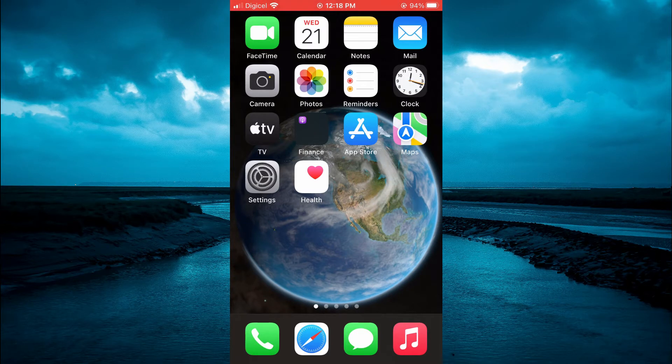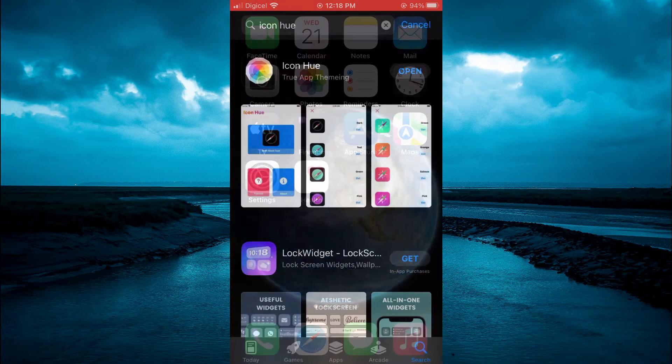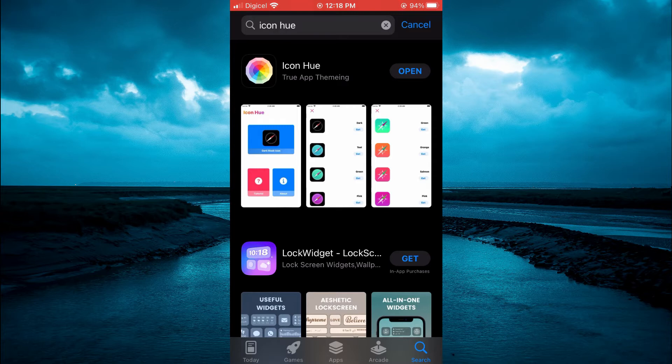The first thing you will need to do is open App Store and you are going to download IconU as you can see right here.